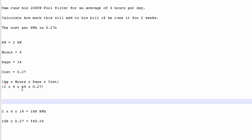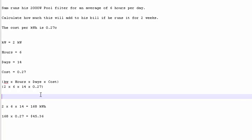2, work this in the calculator. 2 times 6 times 14 times 0.27 is equal to, you got it, 45 dollars and 36 cents. My keyboard has gone nuts. 36 cents.